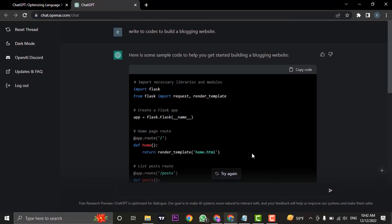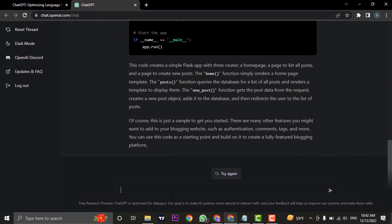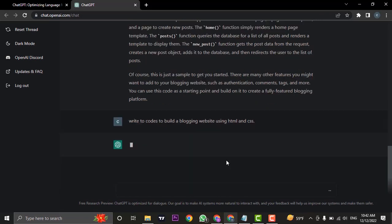If you don't want that and you simply want to make a basic website using HTML and CSS, you can also do that. You can type in something like this and hit enter.